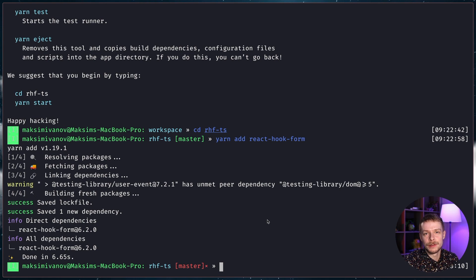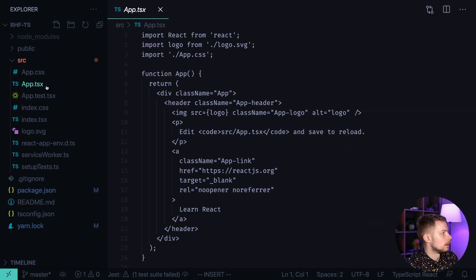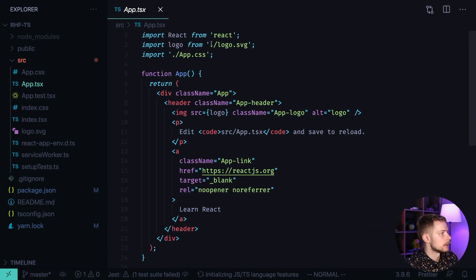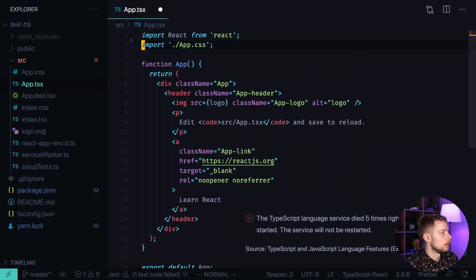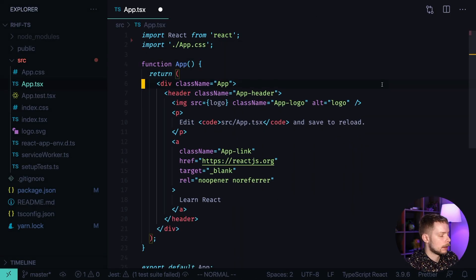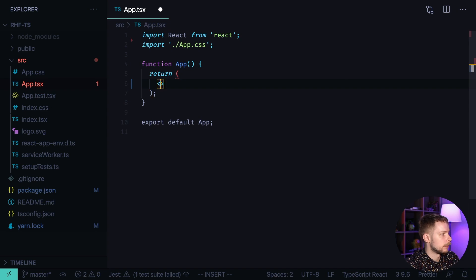React Hook Form is written in TypeScript, so we don't have to install type definitions separately. Now we can open the project, go to app.tsx, remove the logo and application layout, and define a form.